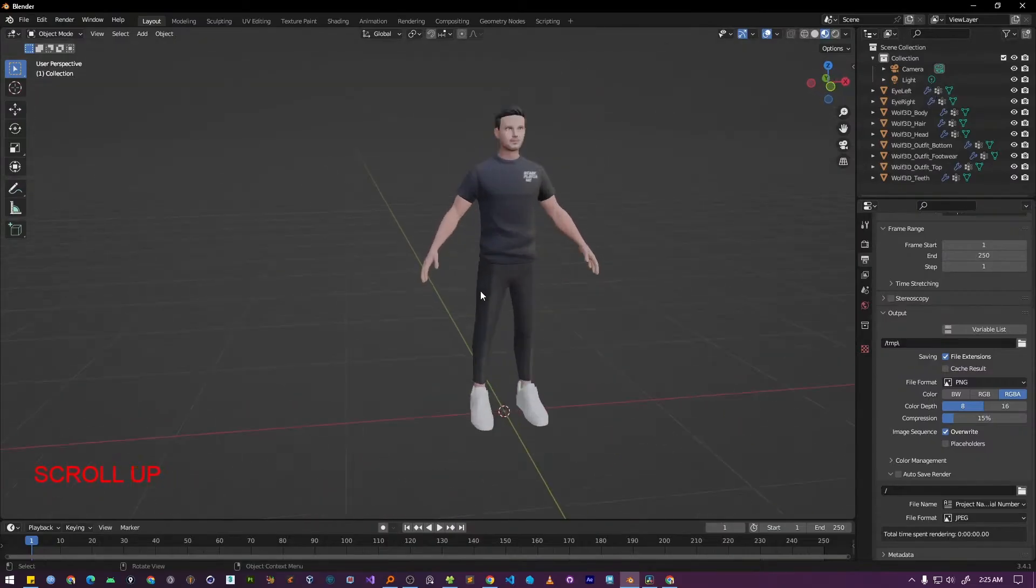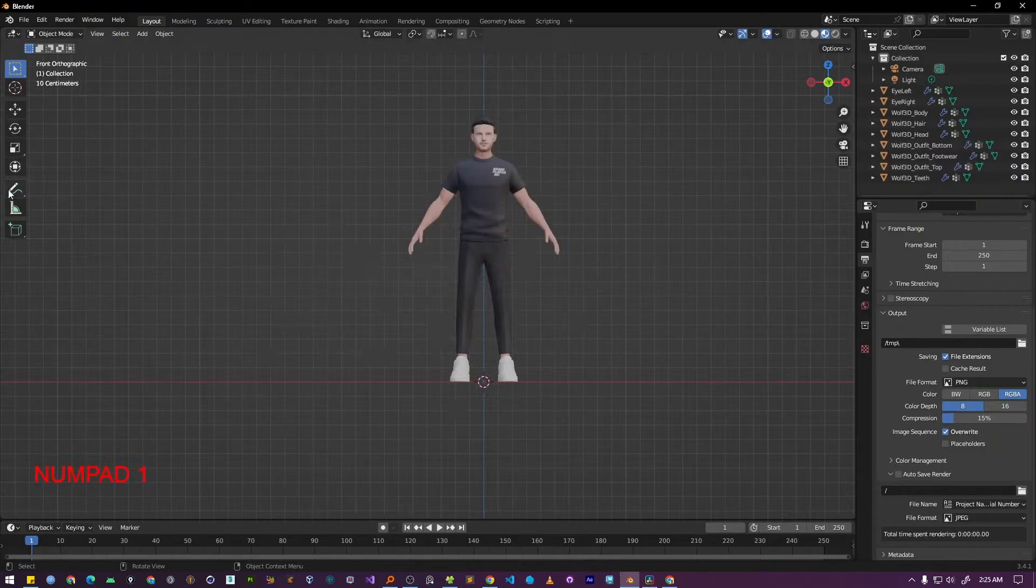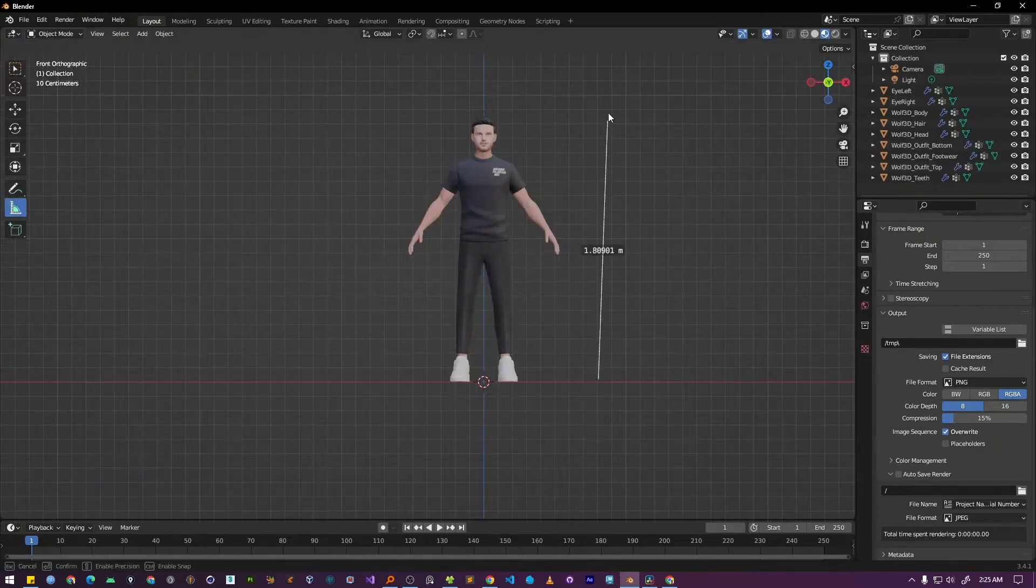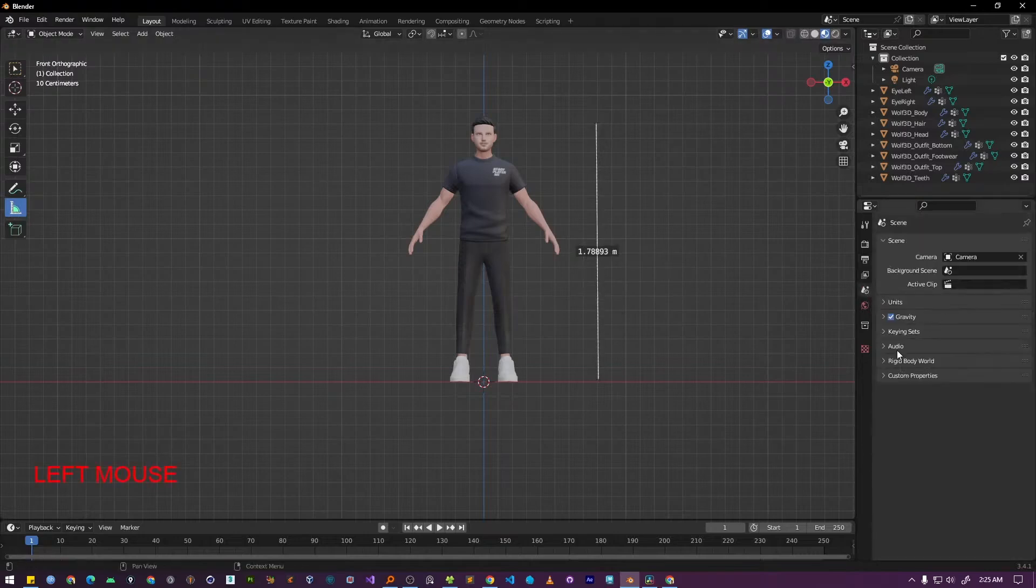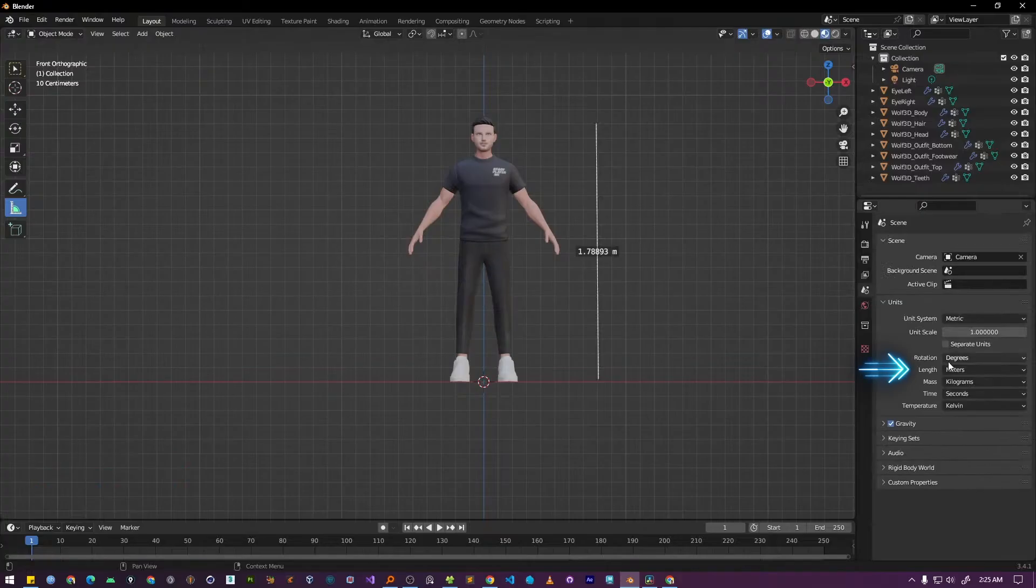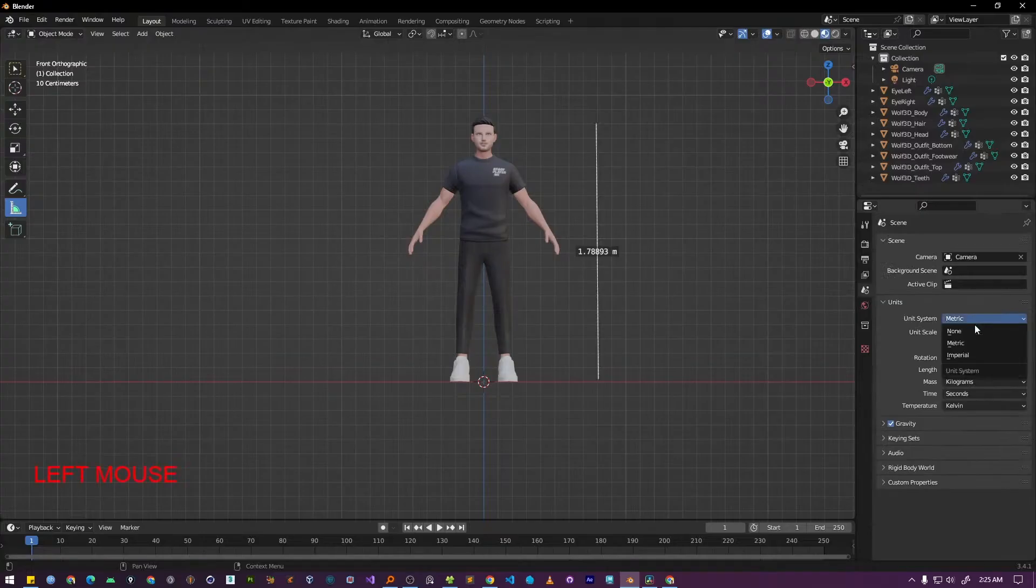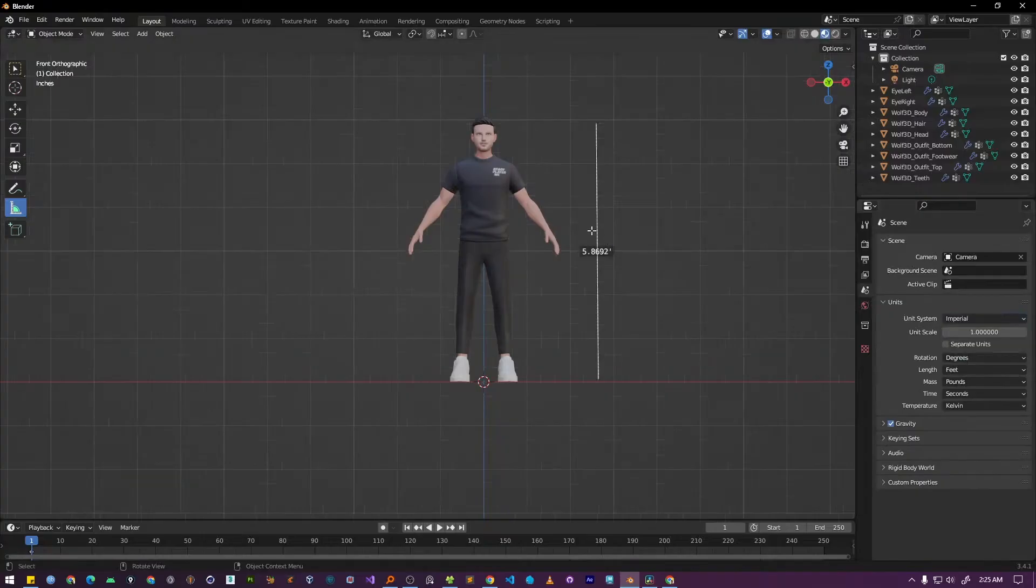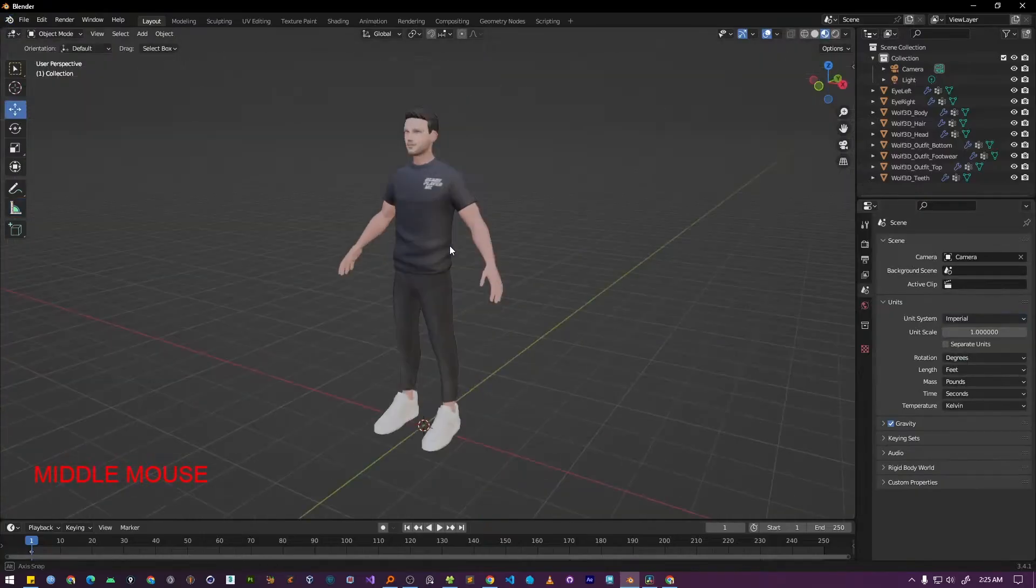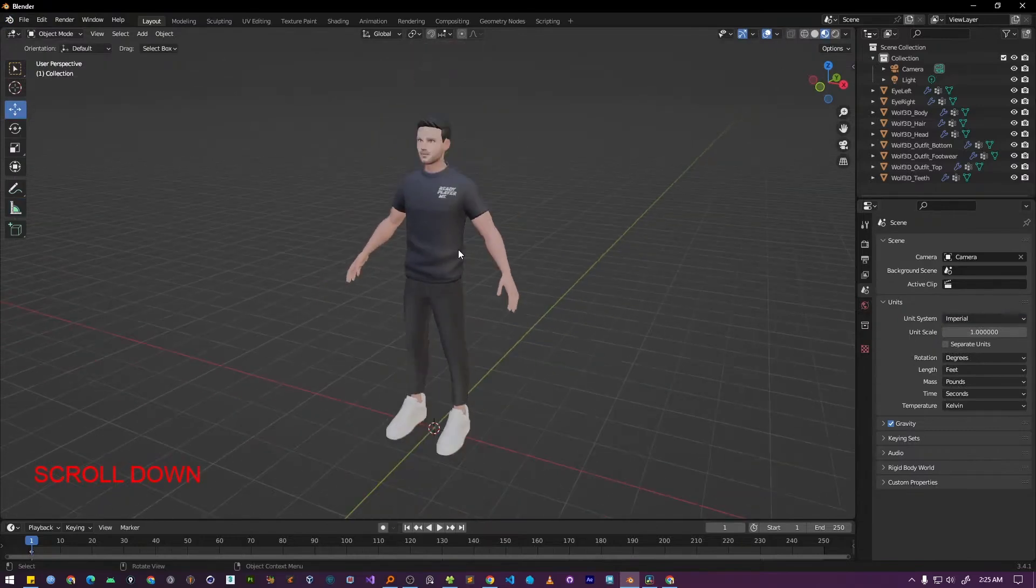Let's switch to the front viewport. Now using the measure tool, let's find out how tall our character is. As you can see, my unit of measurement is set to meters. So the character's height is showing up as about 1.78 meters. Alternatively, if you prefer to work in feet, you can simply switch the unit system to Imperial. And now you can see our character's height is displayed in feet, measuring at approximately 5.8 feet tall. Since our character is already at a standard height, we don't need to worry about the scale.